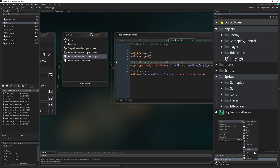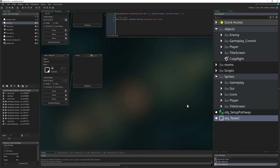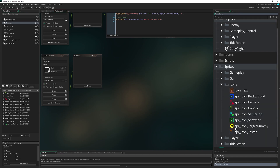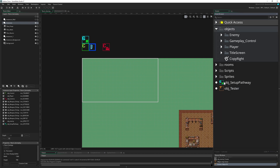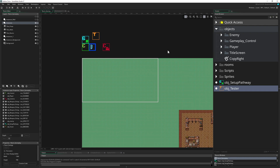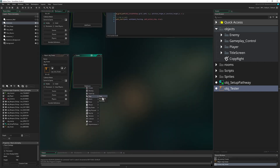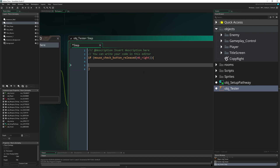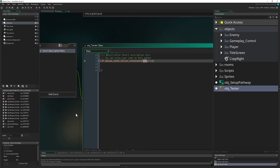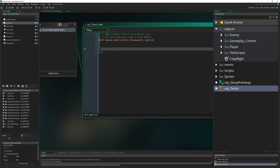Nothing is happening yet, so we need a little tester object. We create object_tester, give it a nice sprite, and place it in the room. Later on we'll delete it since it's just for testing. In the tester, we say if the right mouse button is pressed — this is already blocked for the player's throw action, but we can reuse it for testing our enemy.